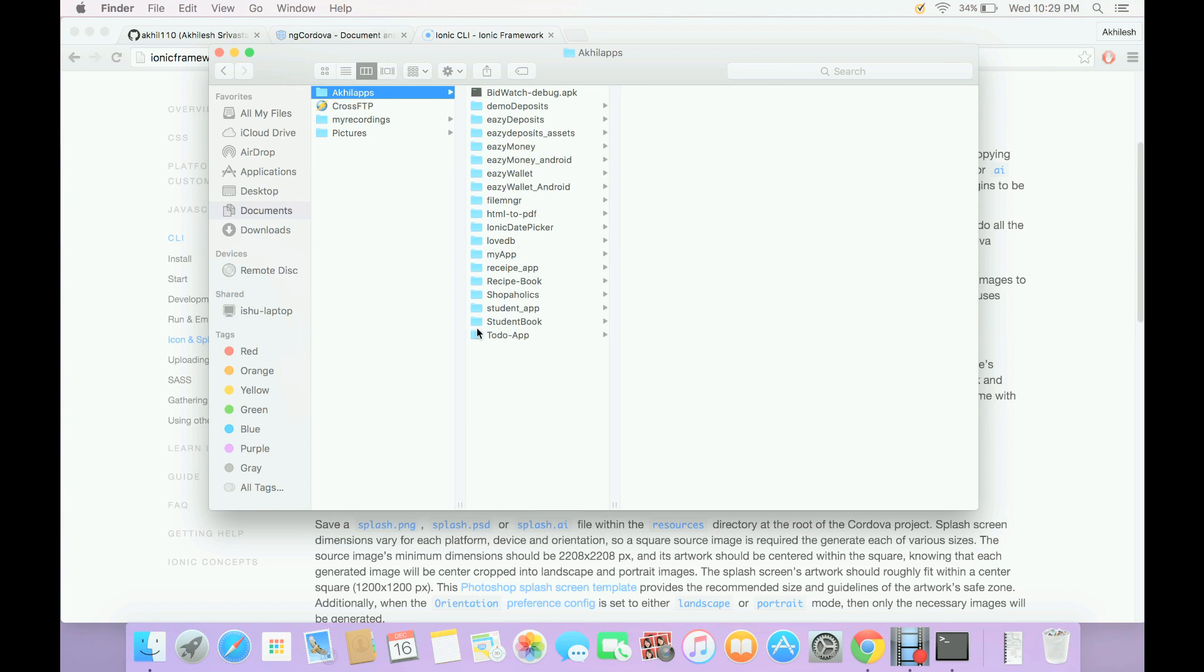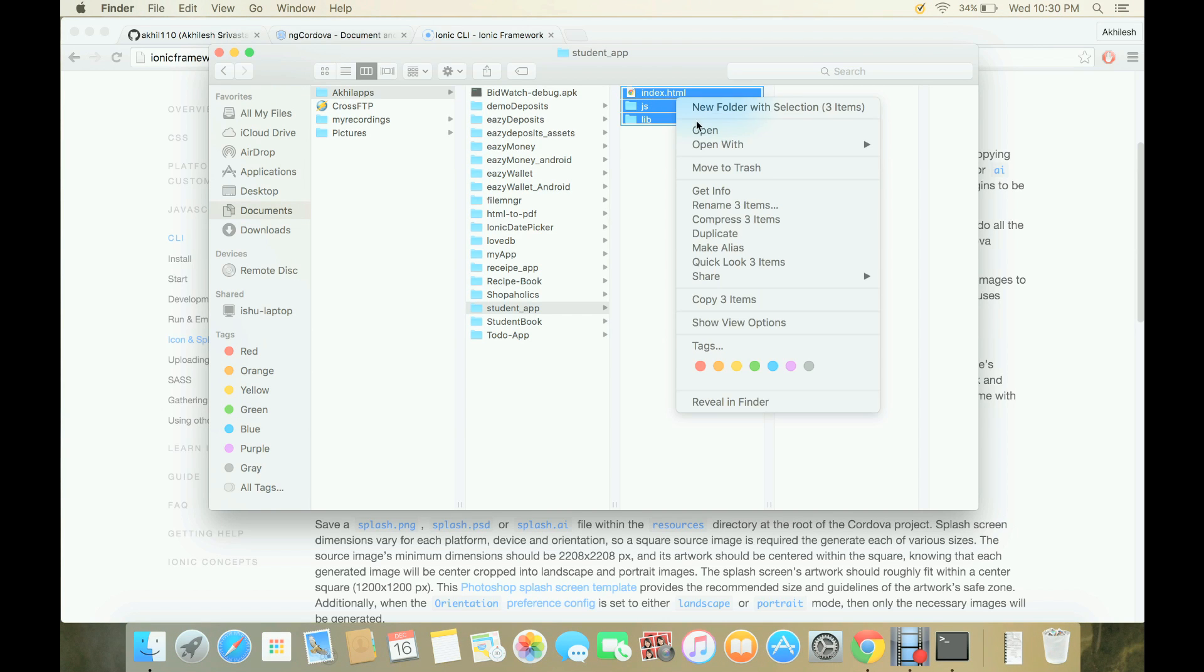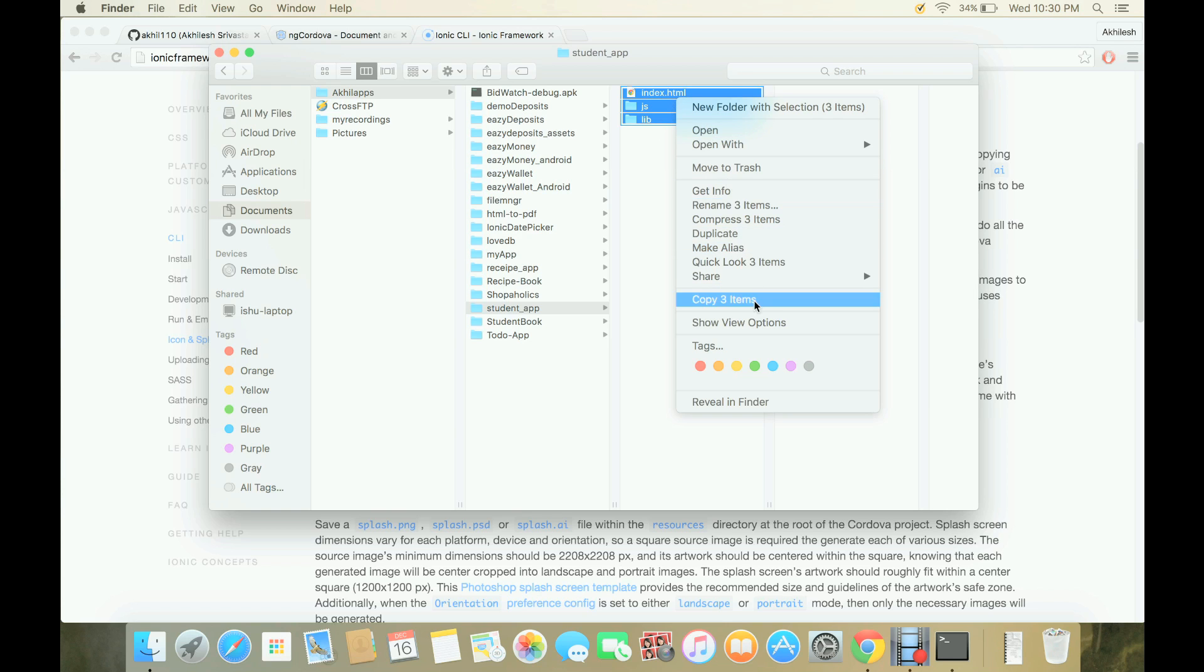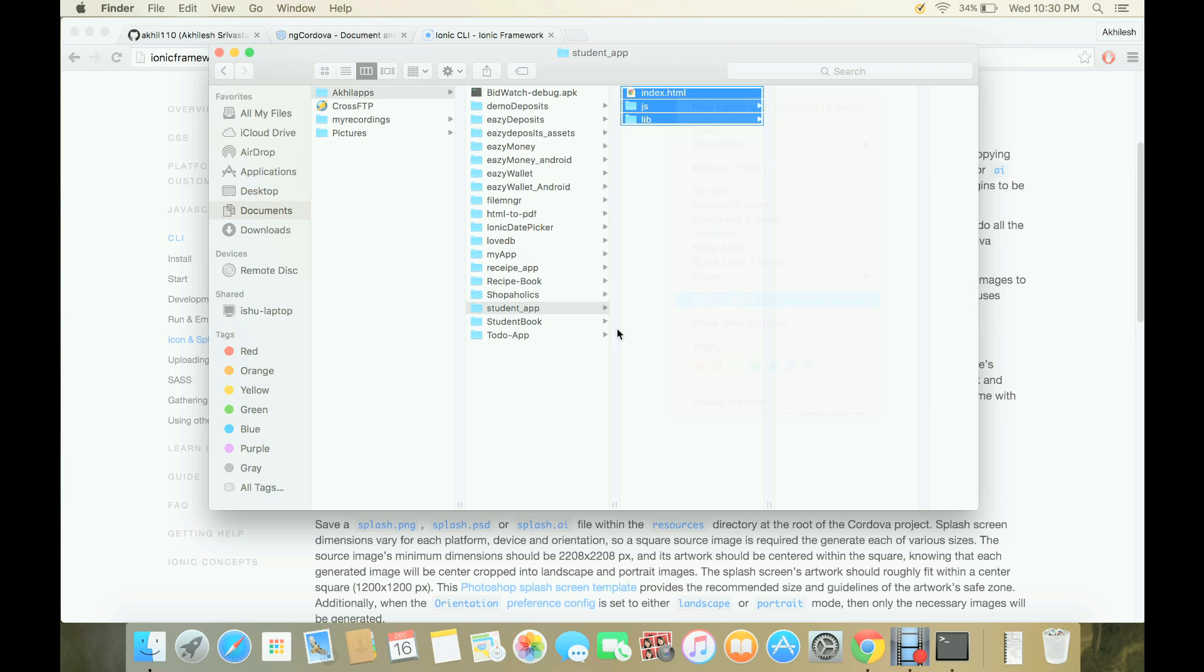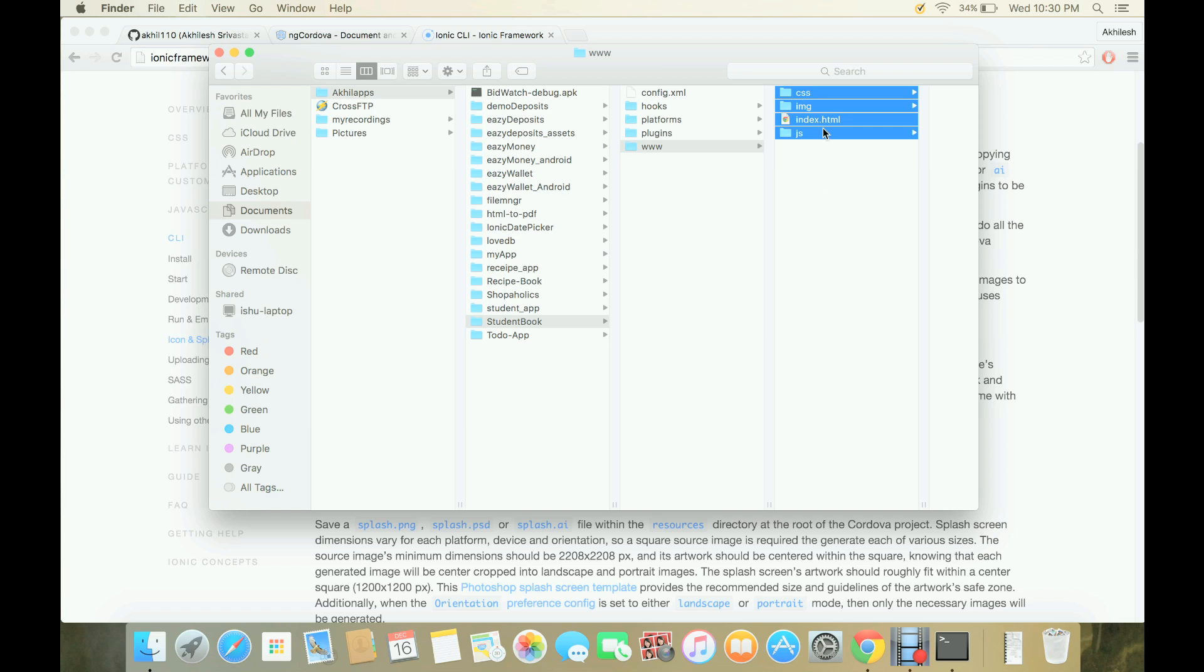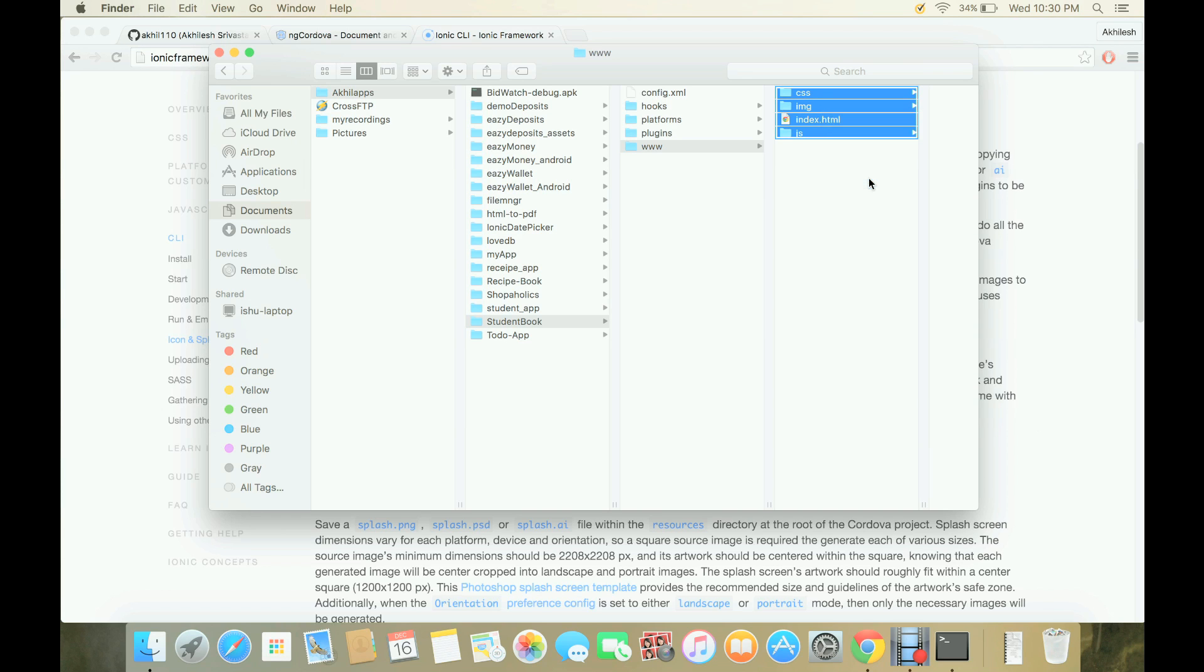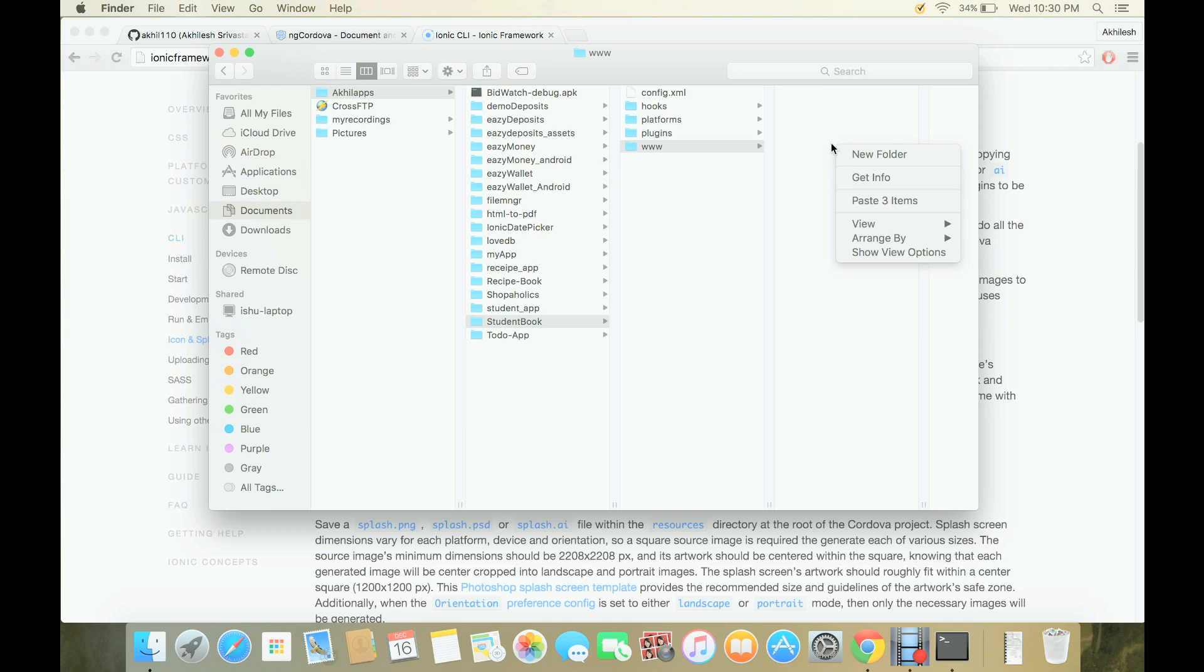After this, we will add our application into our assets folder. So this is the student app which is built on Ionic framework. I will copy this and inside our project, that is student book. If you go inside www folder, we will just remove all these folders and instead we will paste our application.